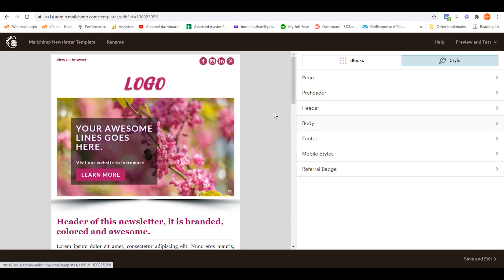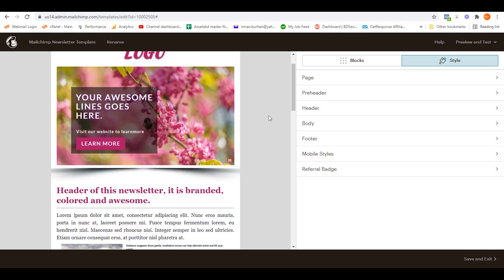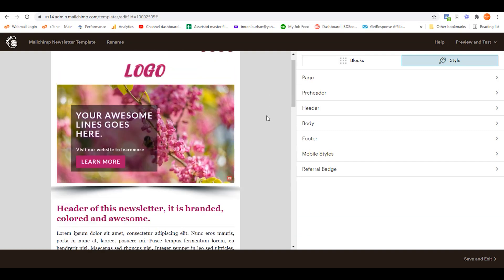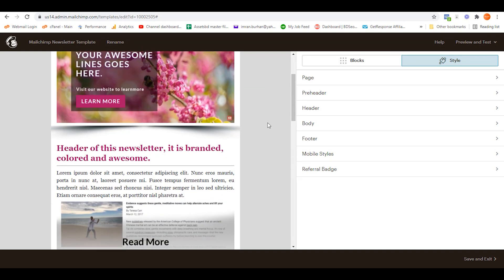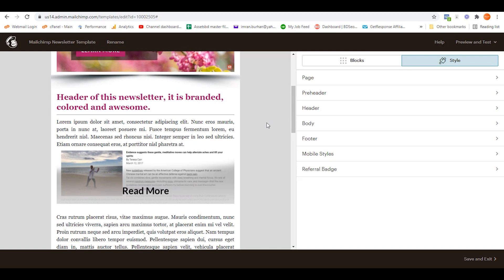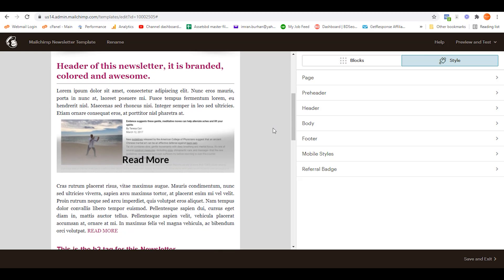Welcome back to another video. In this video I'm going to show you how to build a link in Mailchimp. Let's dive into the video. As you can see, I'm already editing our newsletter on Mailchimp newsletter editor.